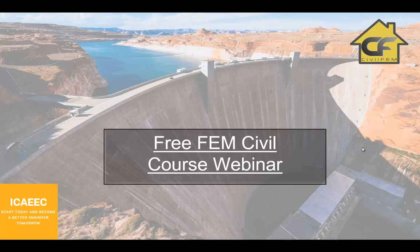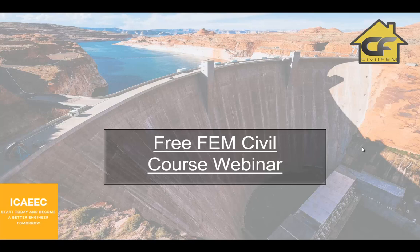Hello, welcome to this free FEM civil course webinar. Today we will explain some of the frequently asked questions that you had in the course.